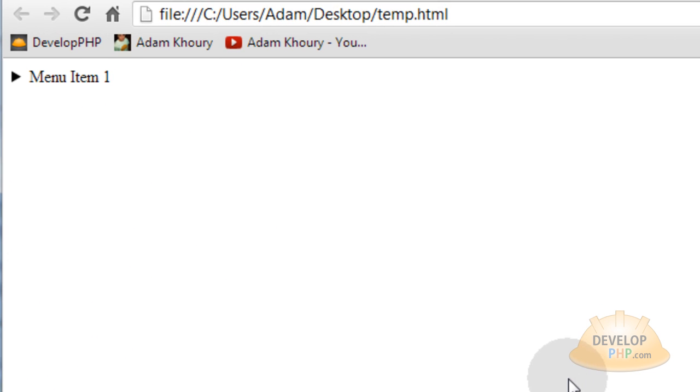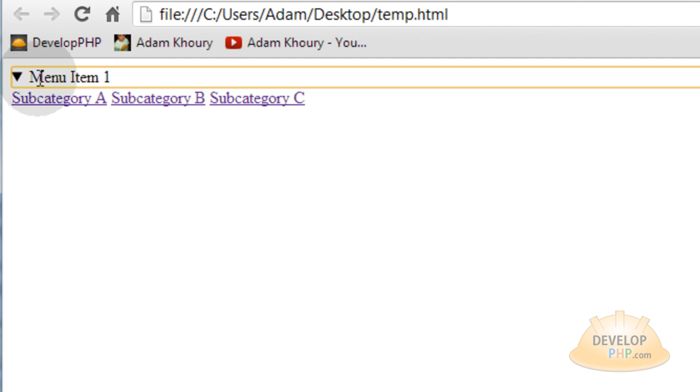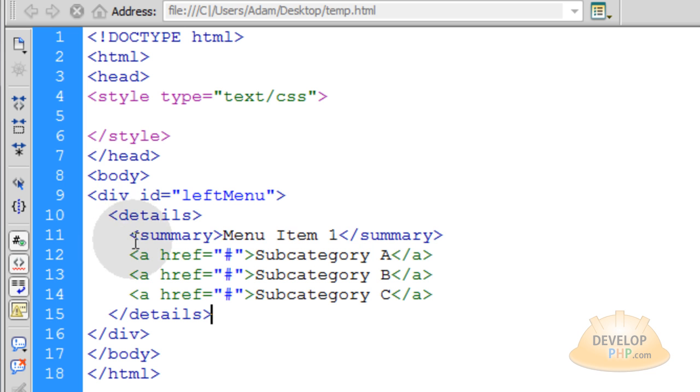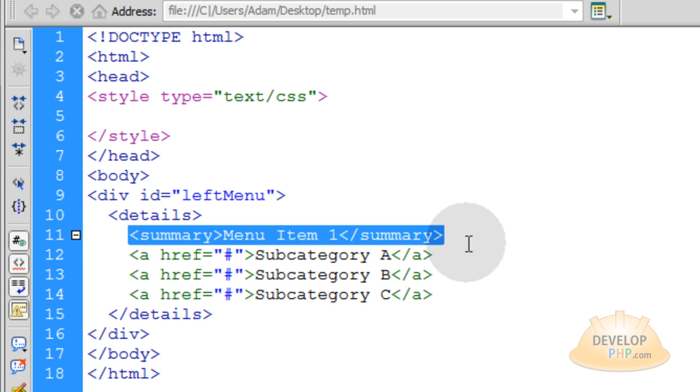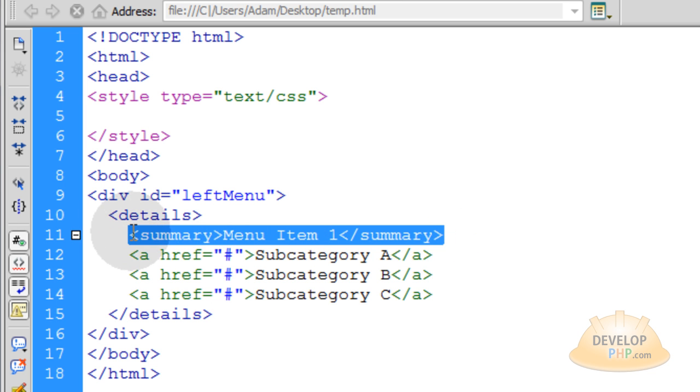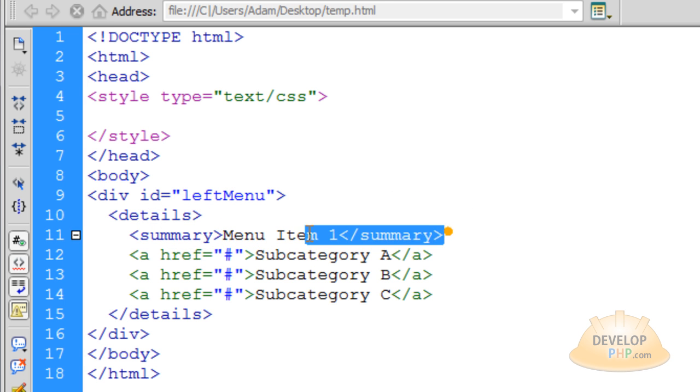If you're in Dreamweaver, you can just press F12. So you see I have the details element here, and if I click on it, it shows me the content that's hidden inside of it, which are the three A elements here. You can't see the summary element because the summary element is only designed to give a label to the details element. Let me show you what I mean.